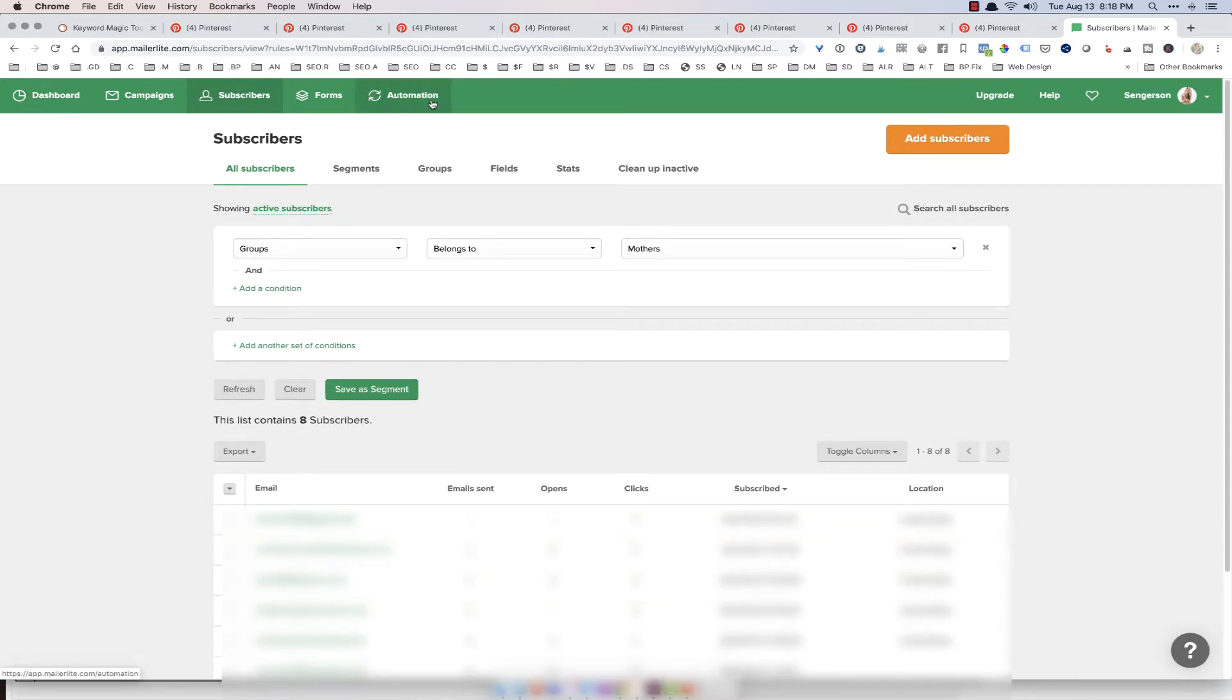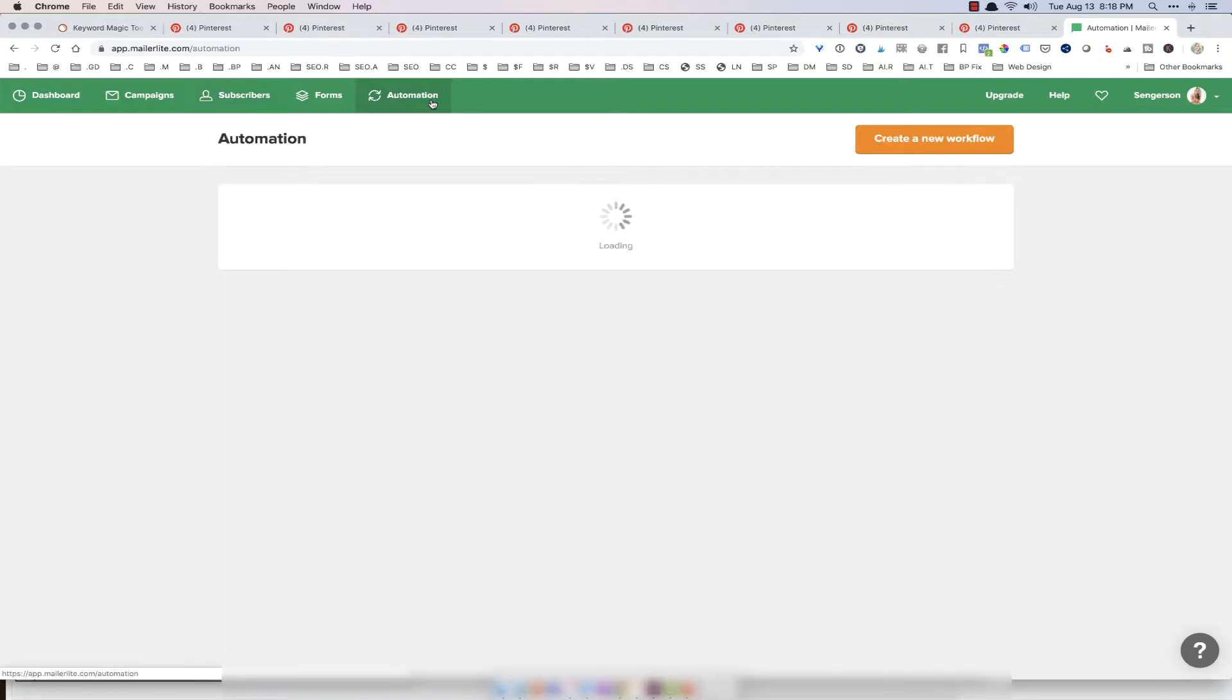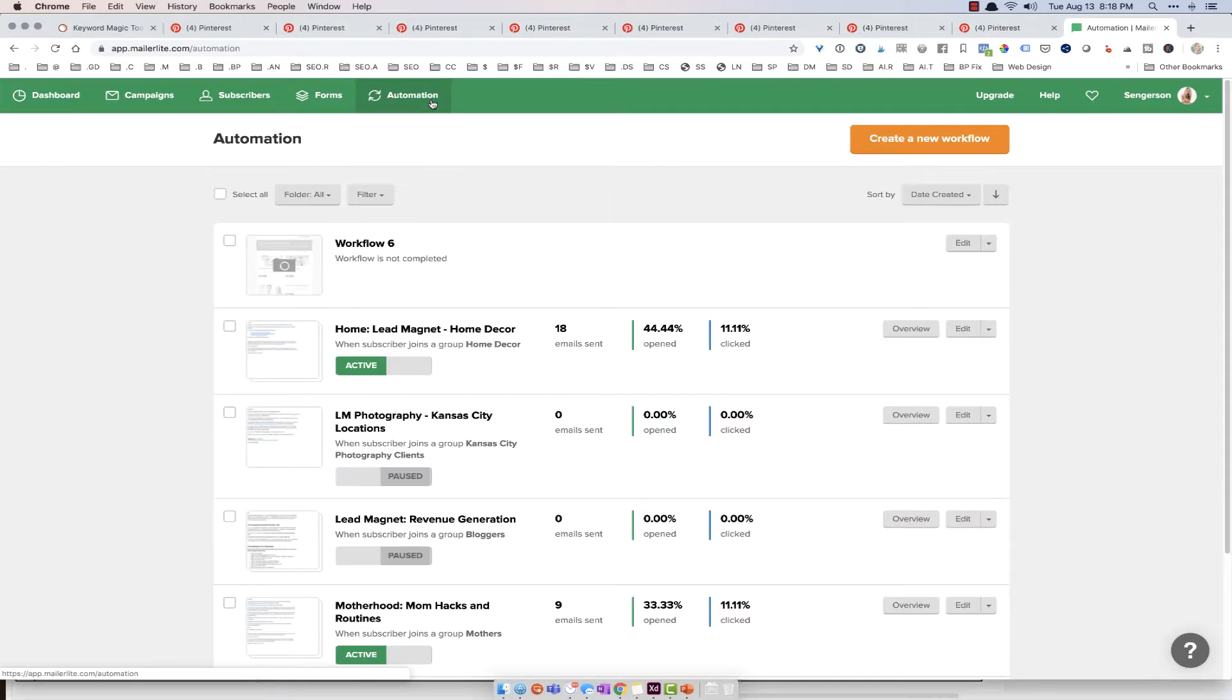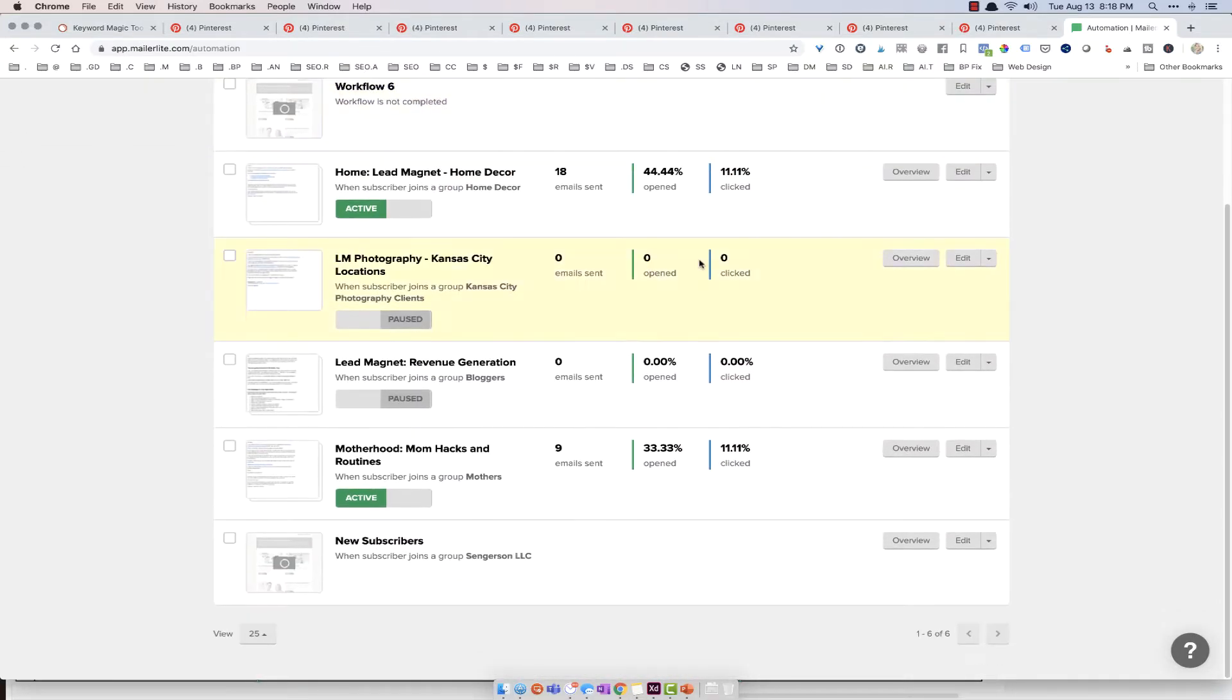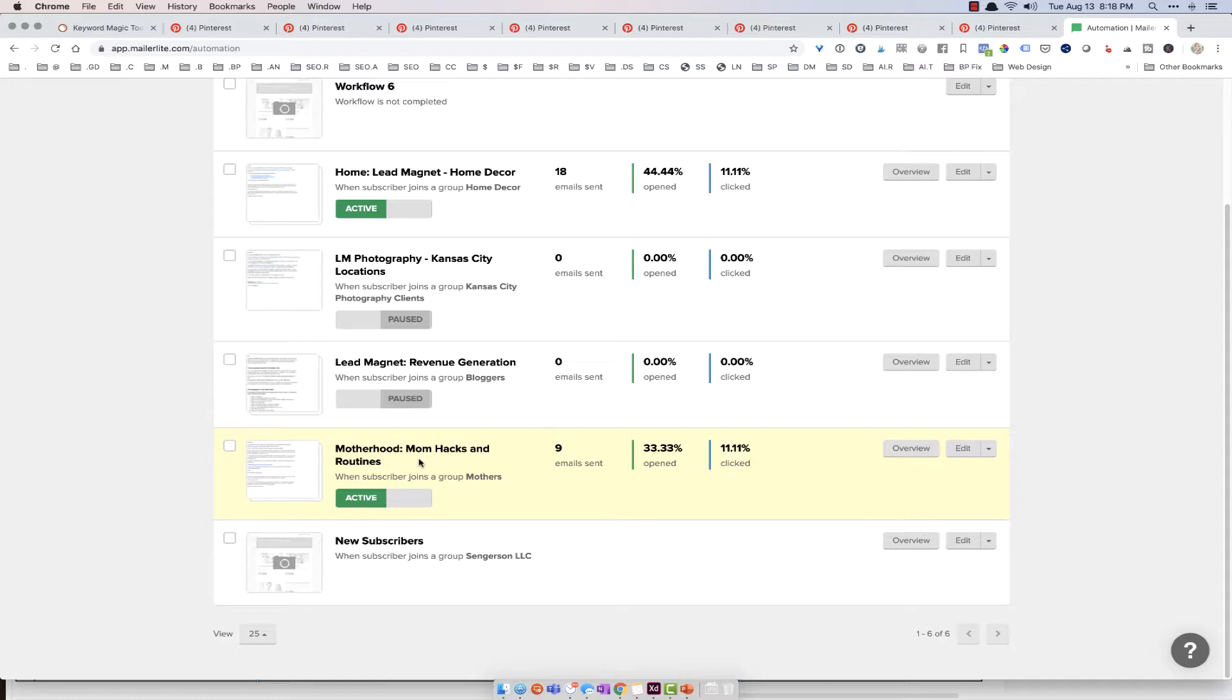Automation. I'm going to have a paired group for that. So I'm going to click on automation. And I have one that's called motherhood mom hacks. I have a mom group. I told you it should have been called mom group, but I wanted to make sure that I kind of understood which lead magnet was part of that automation routine.